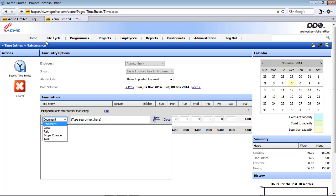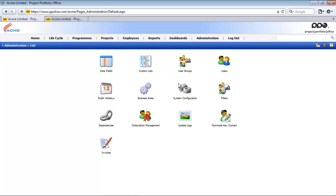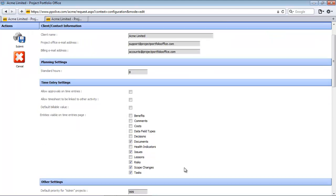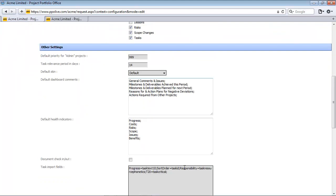I'm going to now return back to the system configuration and look at the other fields. So now we've looked at all the fields that make part of the time entry settings. The next section here relates to the other settings.